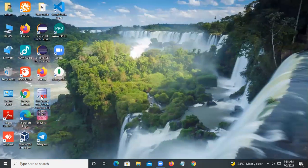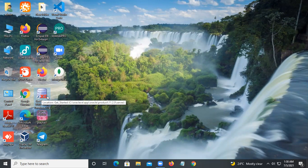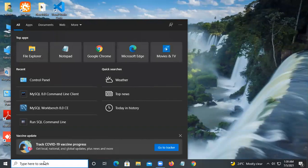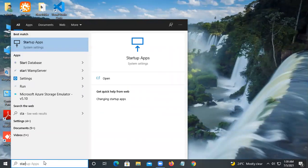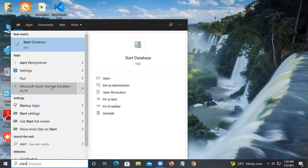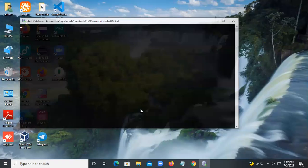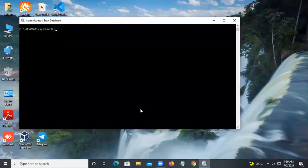Once installation is complete, you will get this icon on the desktop. To start Oracle, just type 'Start Database', click on it, and say yes — it will start the database.